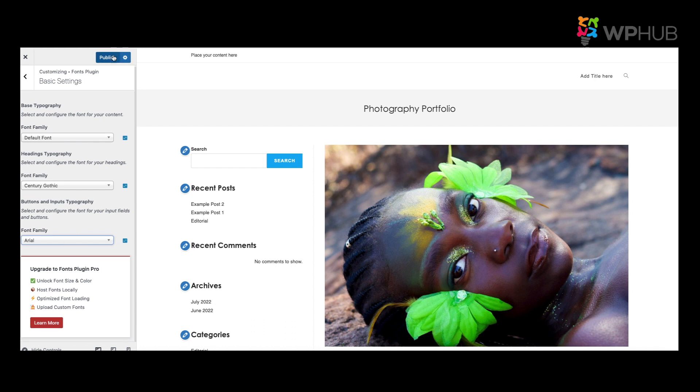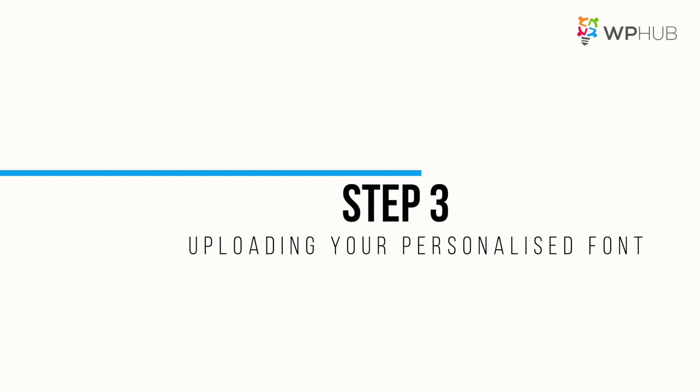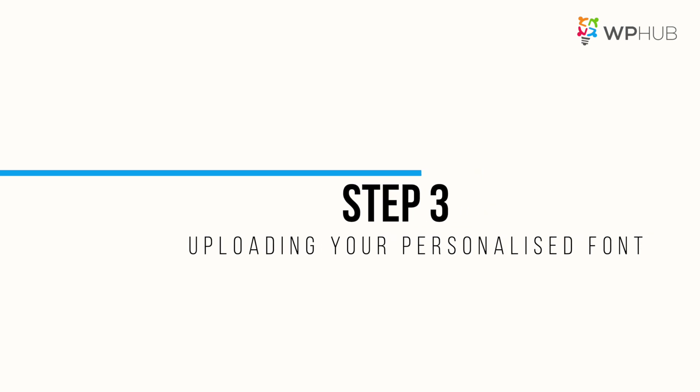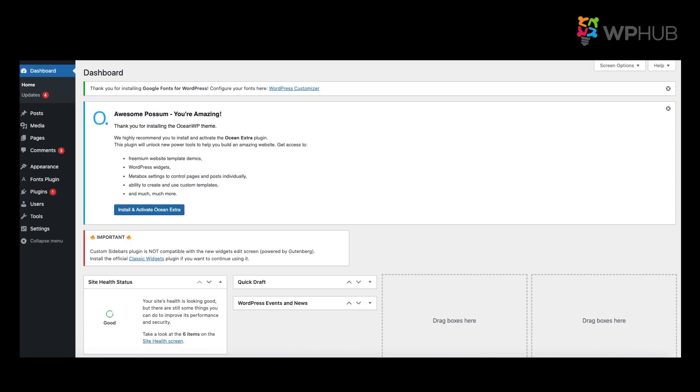Step three: uploading your personalized fonts. So let's say you have a font you've created or designed and you would like to install it onto your WordPress site. All you need to do is install a plugin called Use Any Font. So to do so, we go to Plugins, Add New Fonts.